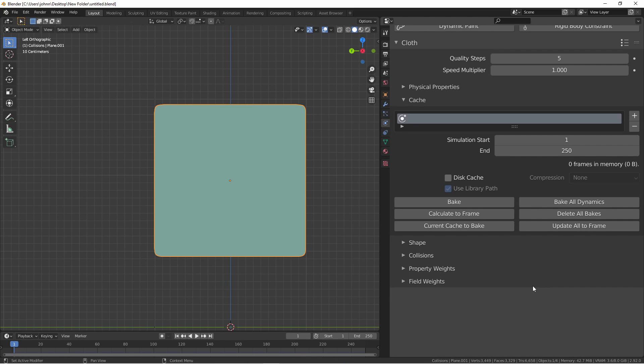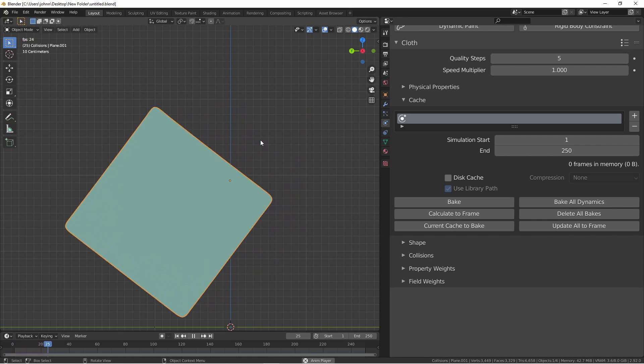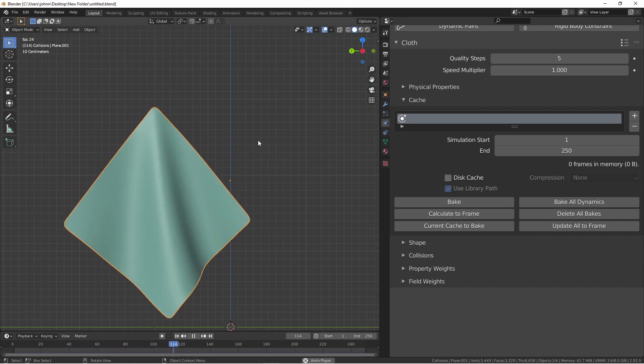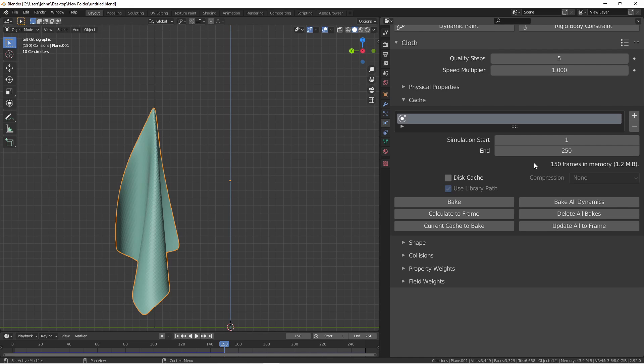Finally, we have the cache section. This section will allow you to bake your cloth settings and save them to disk rather than calculating them on the fly. Once you've saved your file, when you bake a simulation, the data is put out on disk. That way it's always available. For instance, when I run this simulation, you'll see that it has put 150 frames in memory, 1.2 megabytes. If I were to close Blender and reopen it, none of that data would be available.